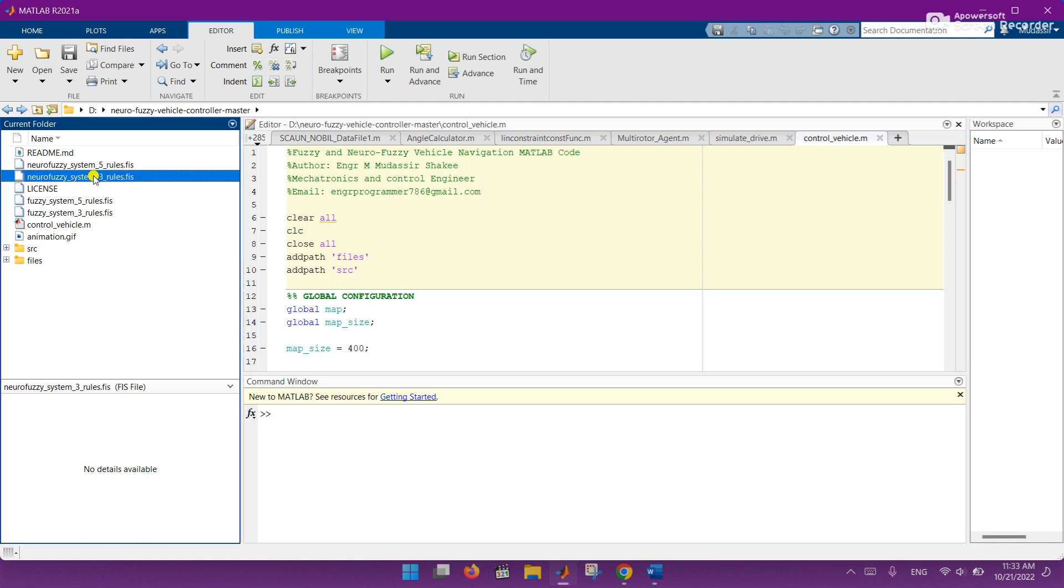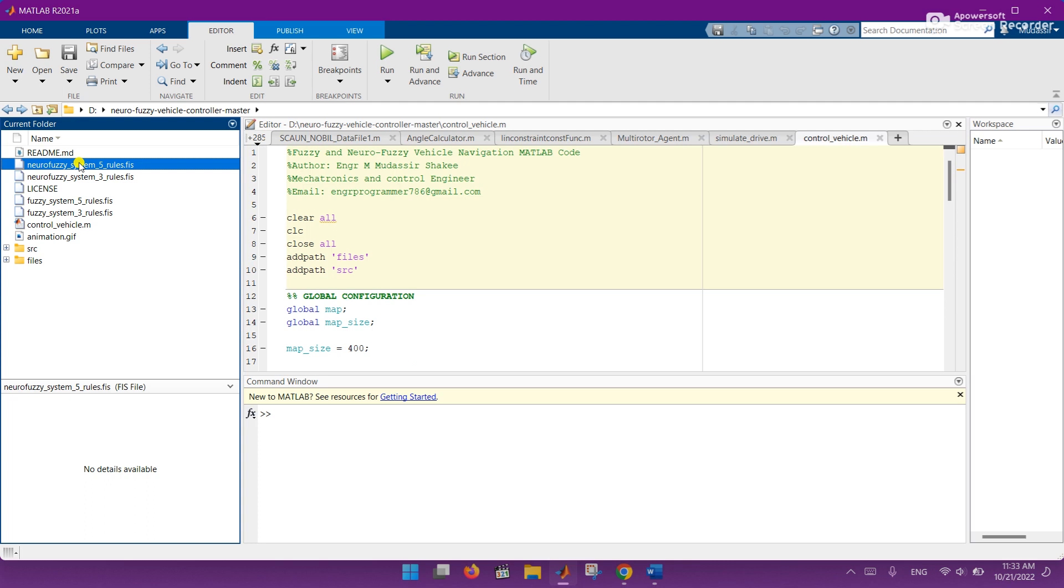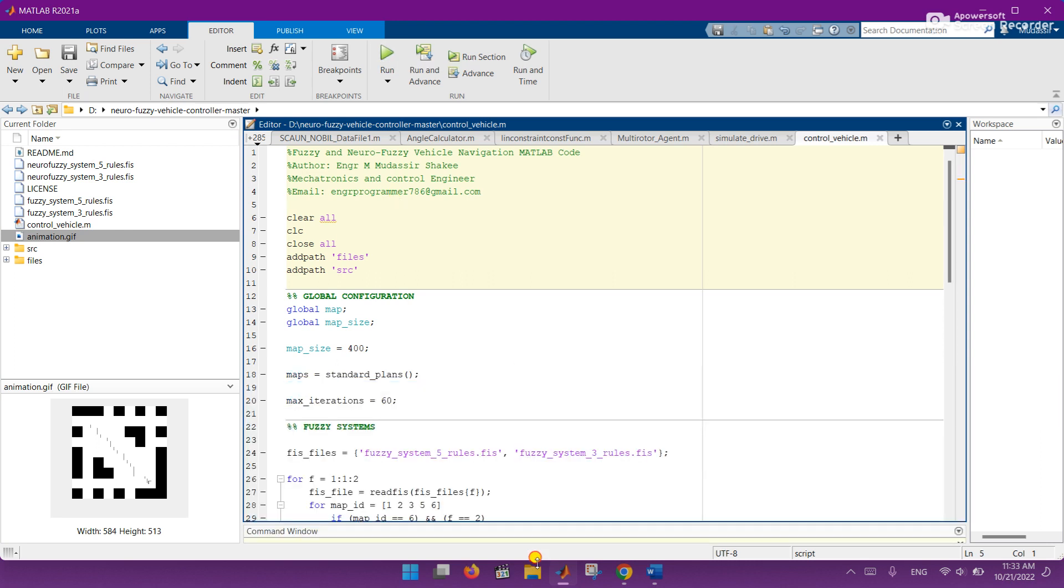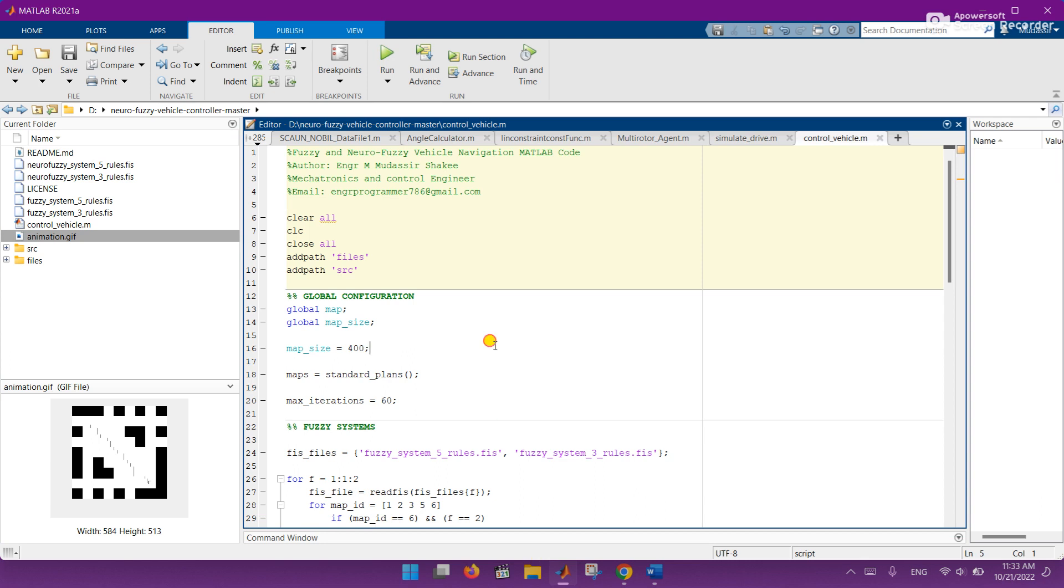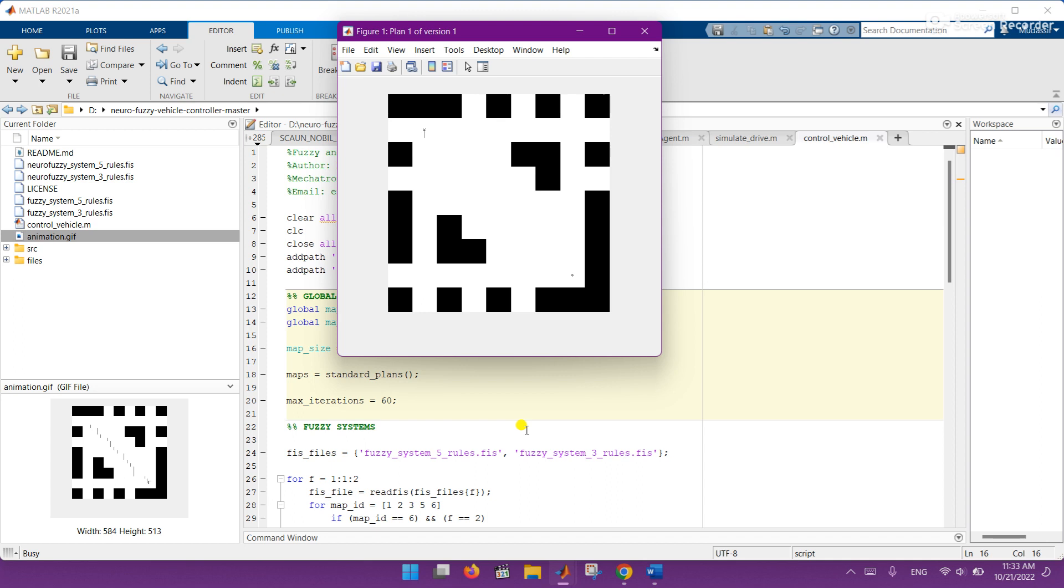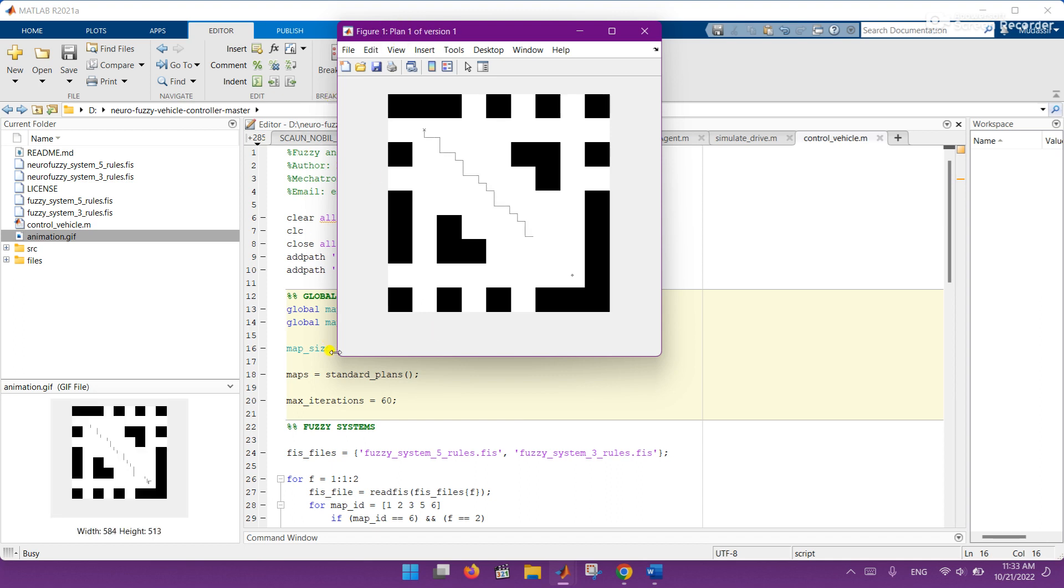These are the files of the fuzzy system - it is fuzzy system files, neural fuzzy system files. Here are our animations. So let's run this code and see the live results. Here you can see plan one of version one.